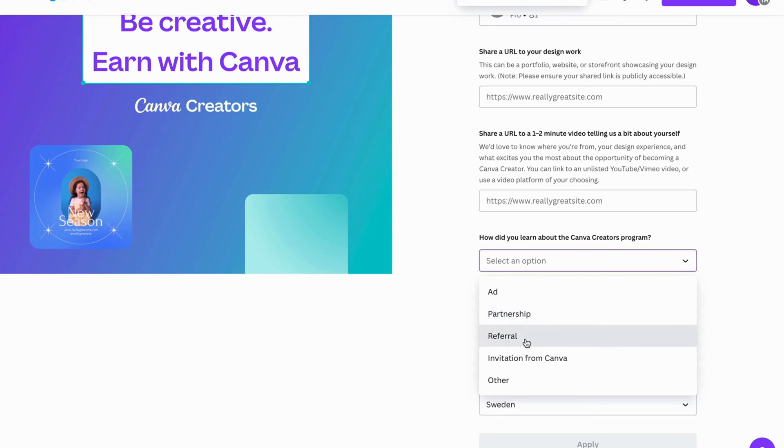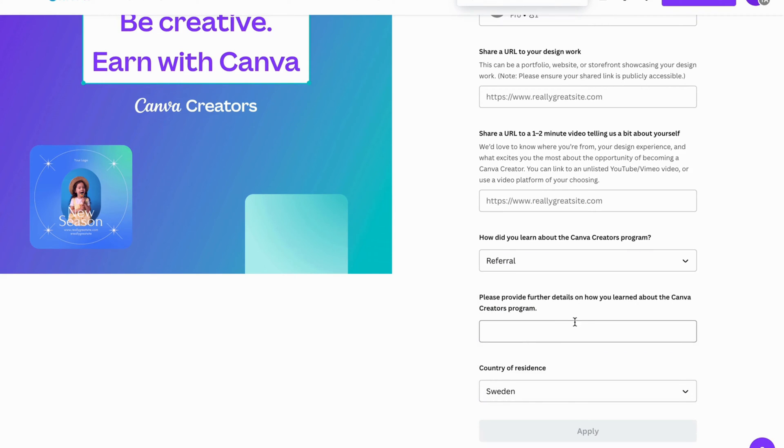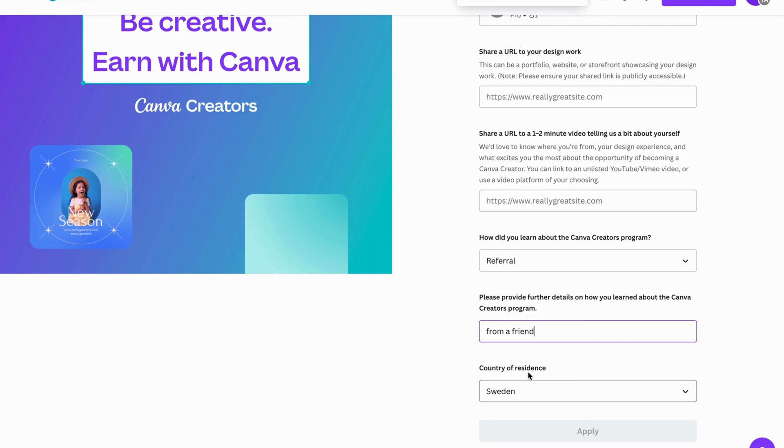So for example, referral. Please provide further details from a friend, for example. And now you will be able to actually also have your country of residence in here. So make sure that this country right here is also correct. And then you can click on apply.